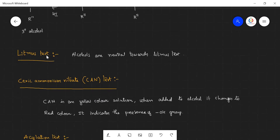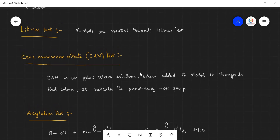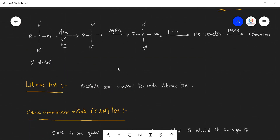Now let us see other important tests. Litmus test: alcohols are neutral toward litmus, so they do not change either red litmus or blue litmus to another color. Seric ammonium nitrate test: seric ammonium nitrate is a yellow-colored solution; when it is added to any compound containing an OH group, it converts to a red color. This test only confirms the presence of an OH group, but will not tell what type of alcohol is present. To identify the type of alcohol, we use the Victor Meyer test.